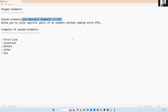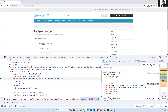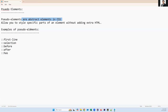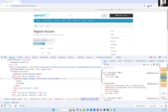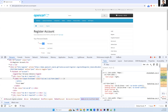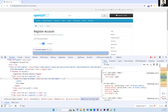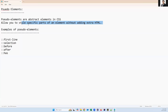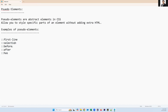Pseudo elements are abstract elements in CSS — on the UI we can see the star, but in the DOM we are not able to see it. They allow you to style specific parts of an element without adding extra HTML. For the star mark, there is no HTML added for the label. Examples of pseudo elements include first-line, selection, before, after, and has.